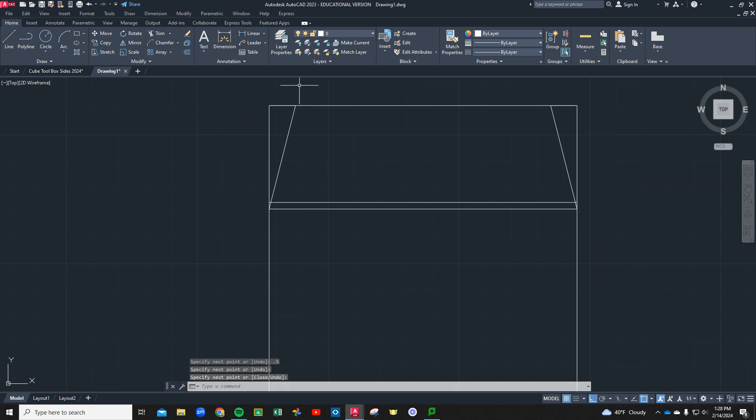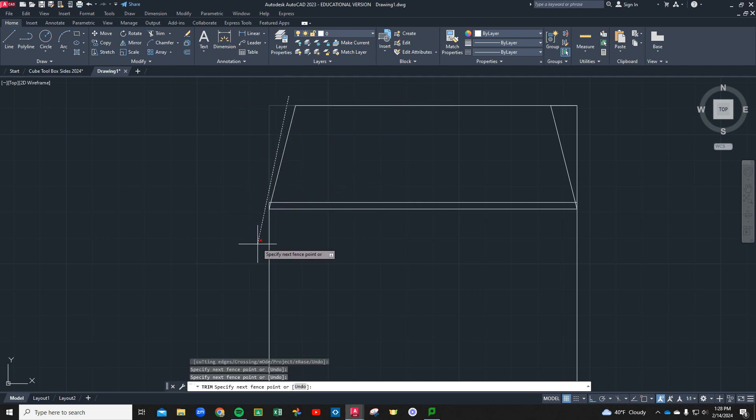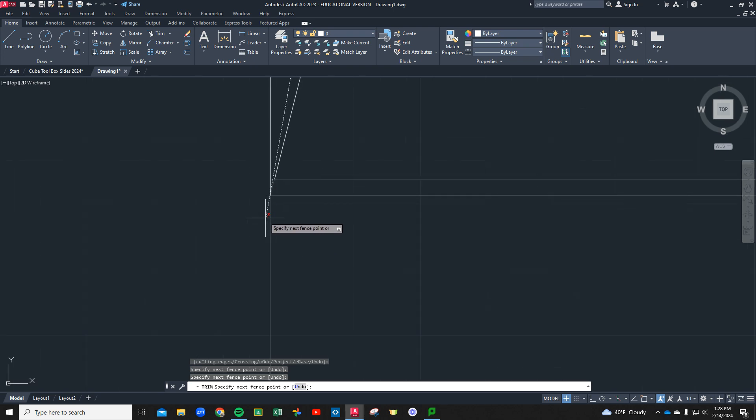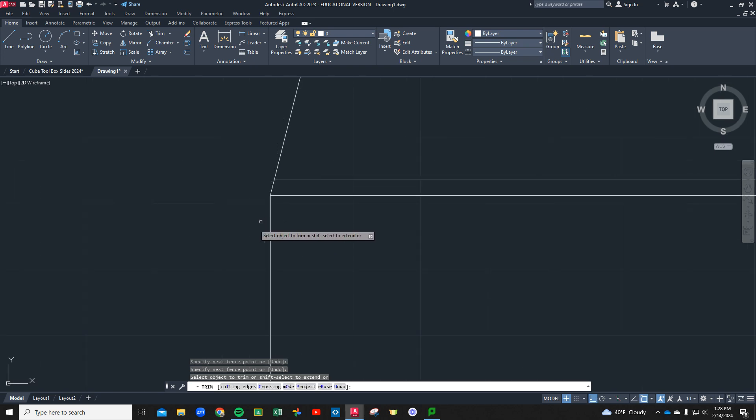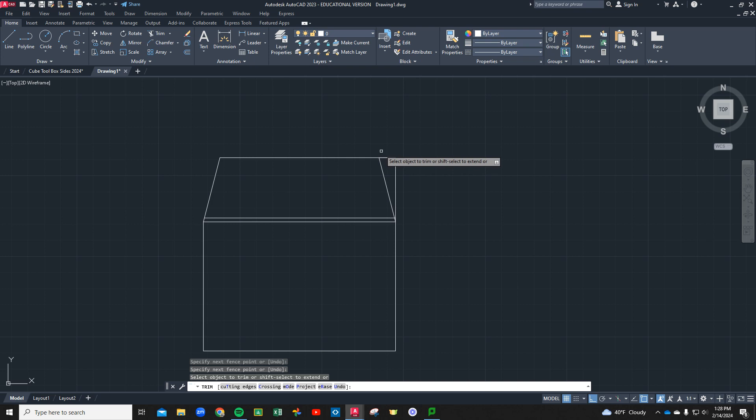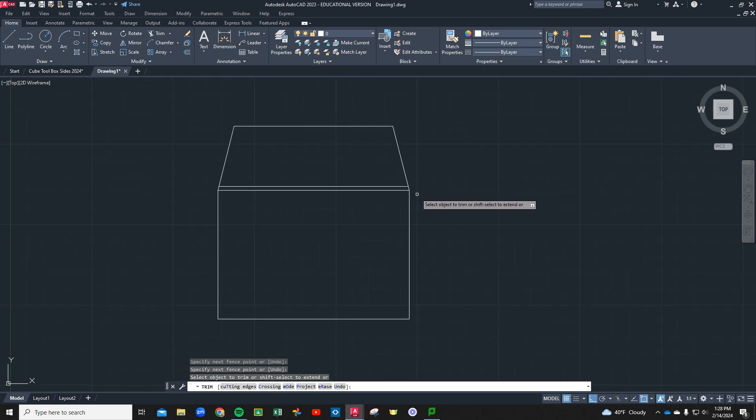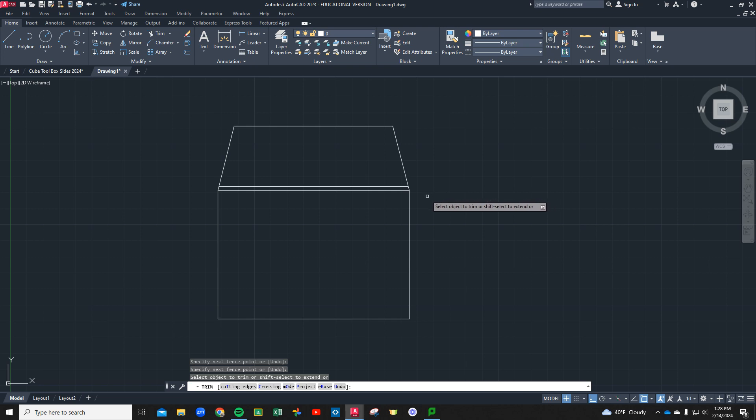Now the cleanup is pretty easy. Grab your trim tool and you can draw some lines across. If you're real careful when you're doing an angle, you can use that to kind of snip that corner off as well. You can trim everything up in one fell swoop.